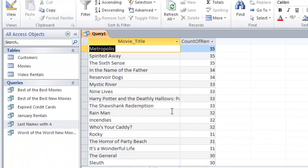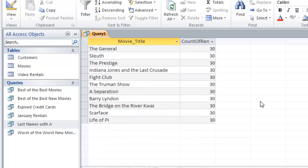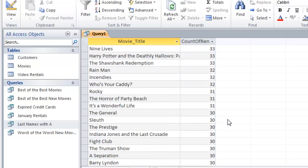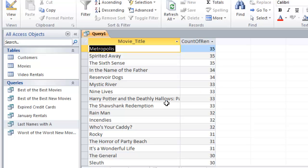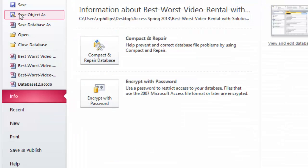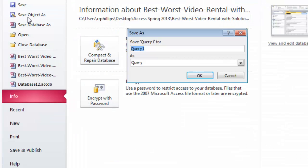There we go. This one's actually giving me 26 results because there was a tie for some of the numbers. Close enough, we've got a pretty good value there, the top 25 values. Now we can see the most rented movies. I'm going to do file save object as and call this one Most Popular Rentals.